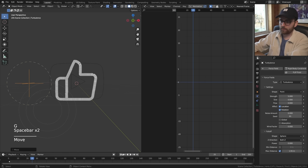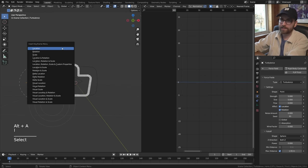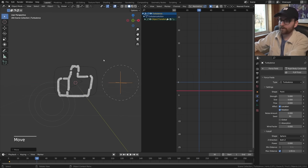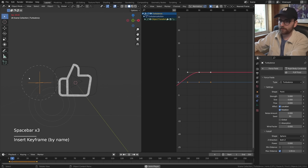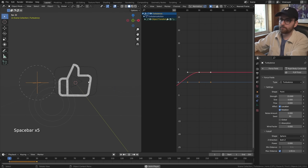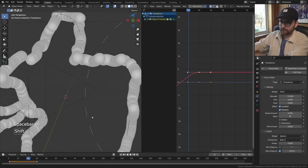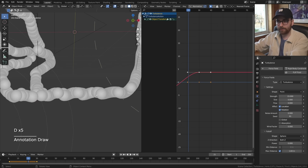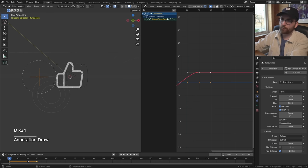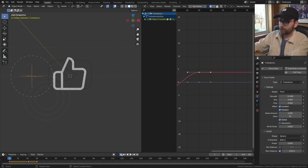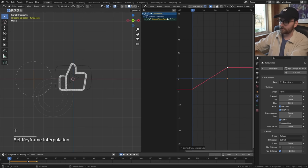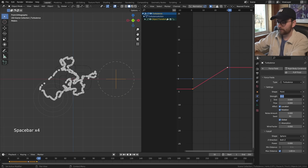Add a keyframe on its location with I to insert location keyframe, then move 30 frames, press G and X to move it on the x-axis, and press I for another location keyframe. Give it a strength of 15. Now it's moving through. There's a repeating line pattern because every frame the turbulence is affecting the same location - to fix this, enable global coordinates. Now it's much more violent turbulence. Also select the turbulence keyframes, press T and set to linear so it moves linearly, then lower the strength to about 8.